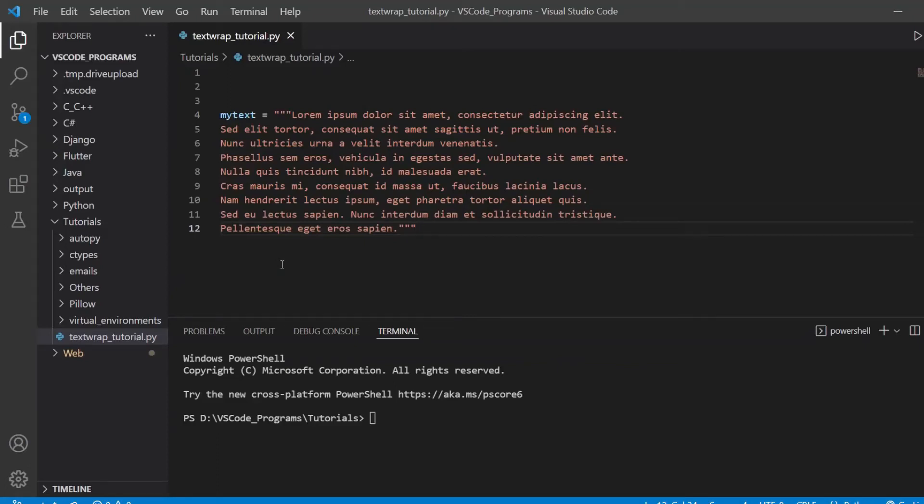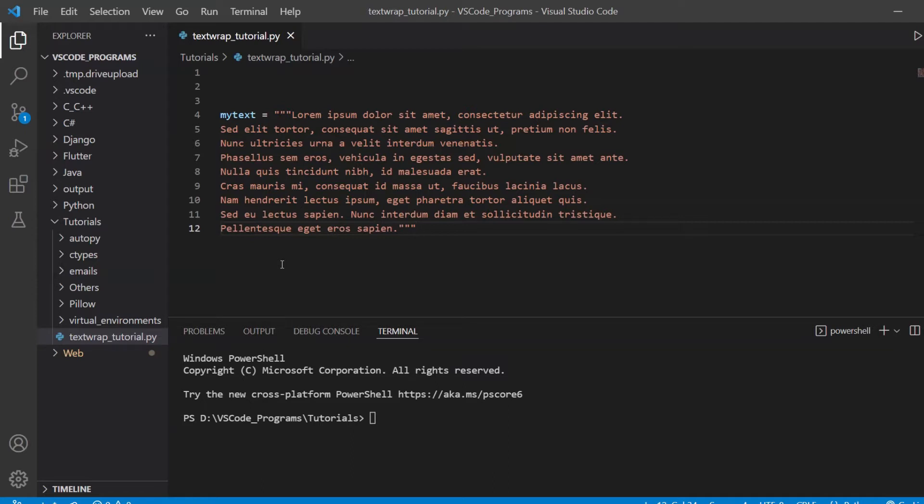In this tutorial, we're going to cover the text wrap library in Python. The text wrap library is used to format and perform various operations on text or more specifically, it's used to format a lot of text, multi-line text.